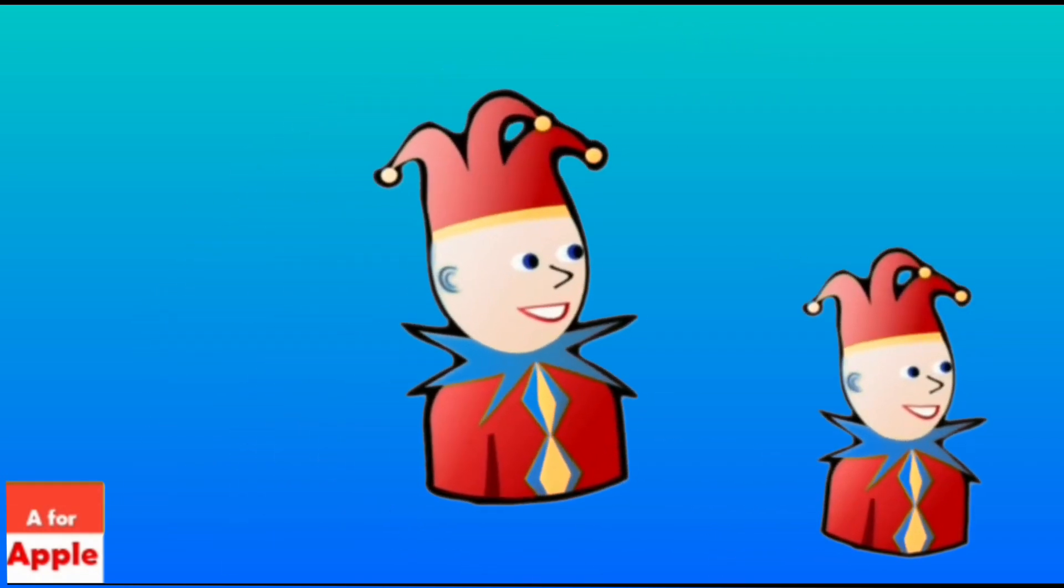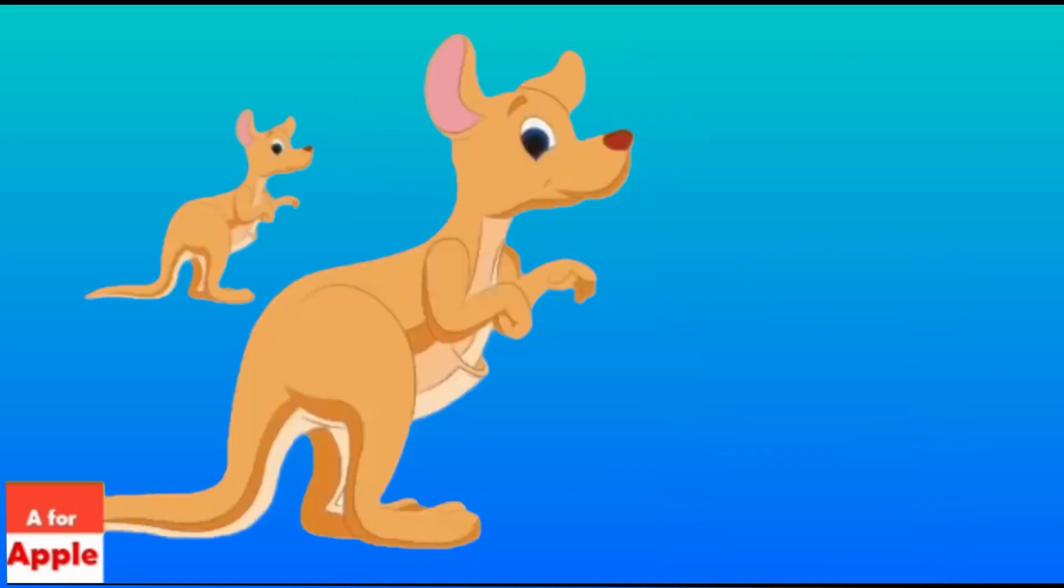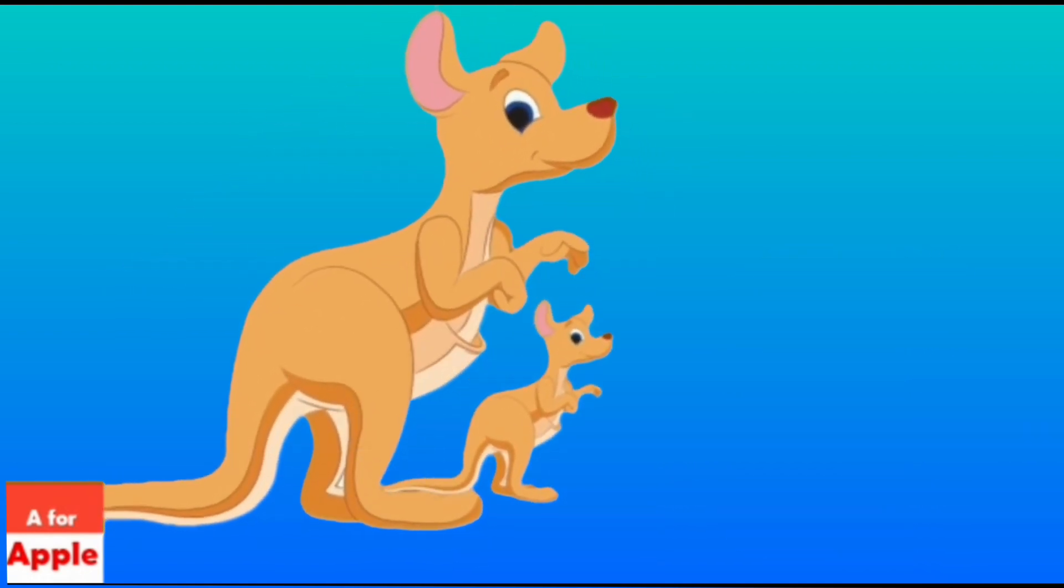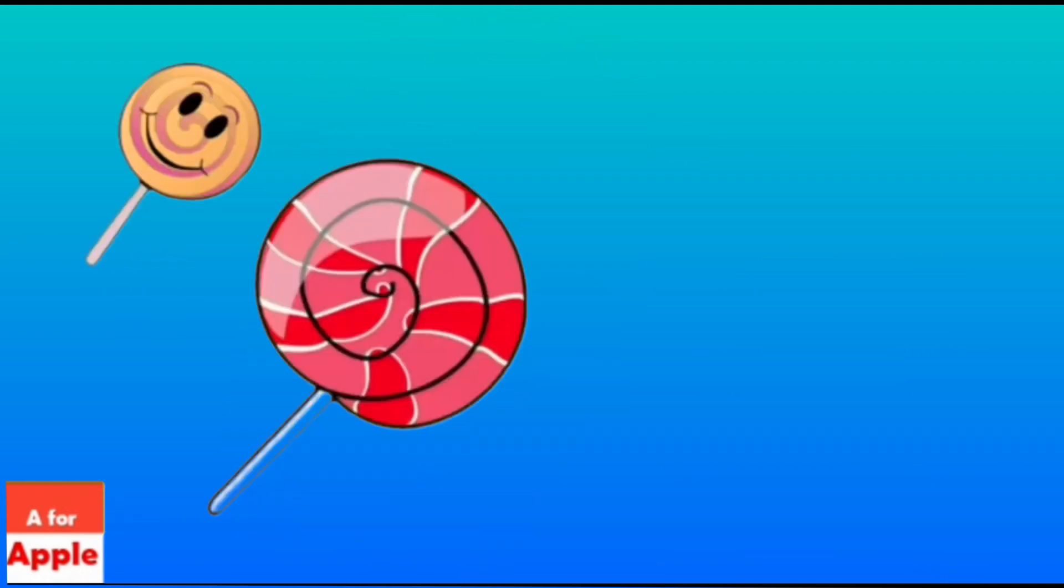J for joker, joker. K for kangaroo, kangaroo.